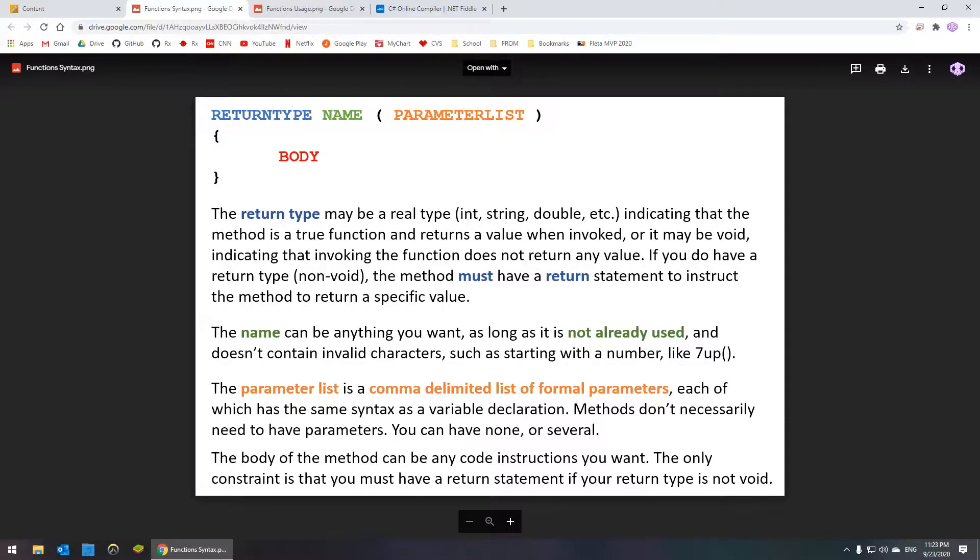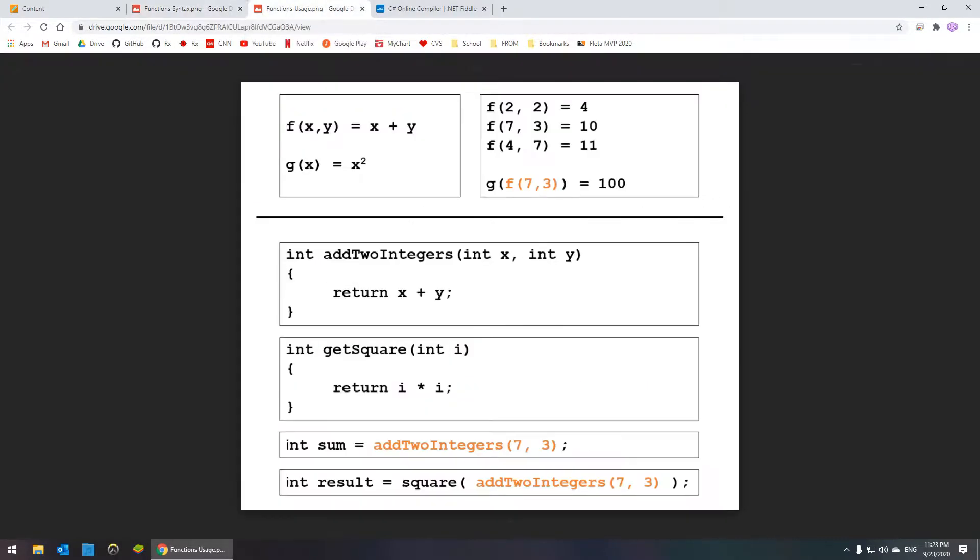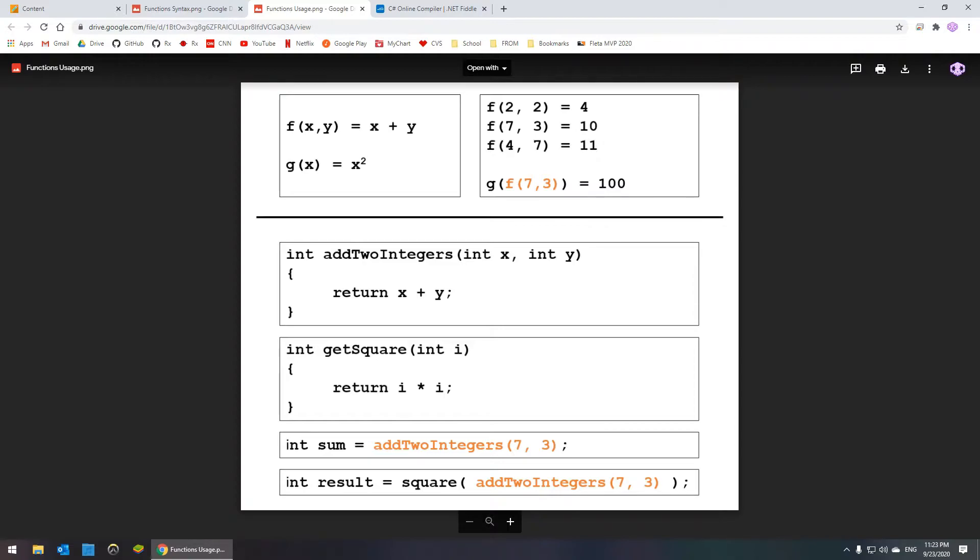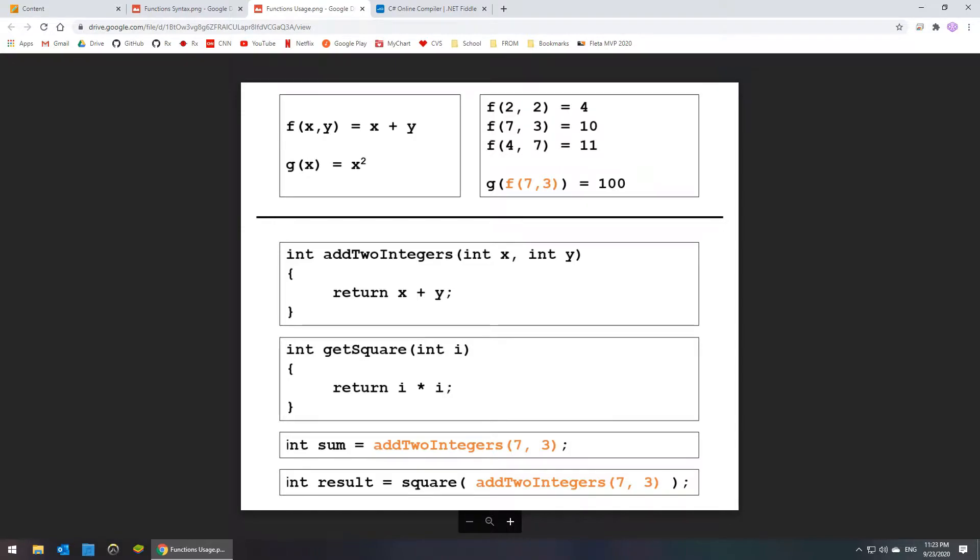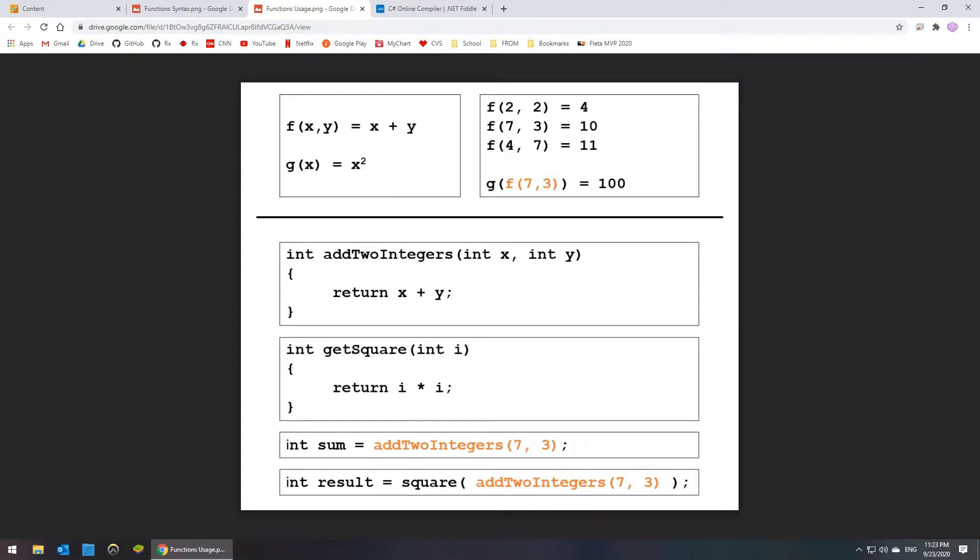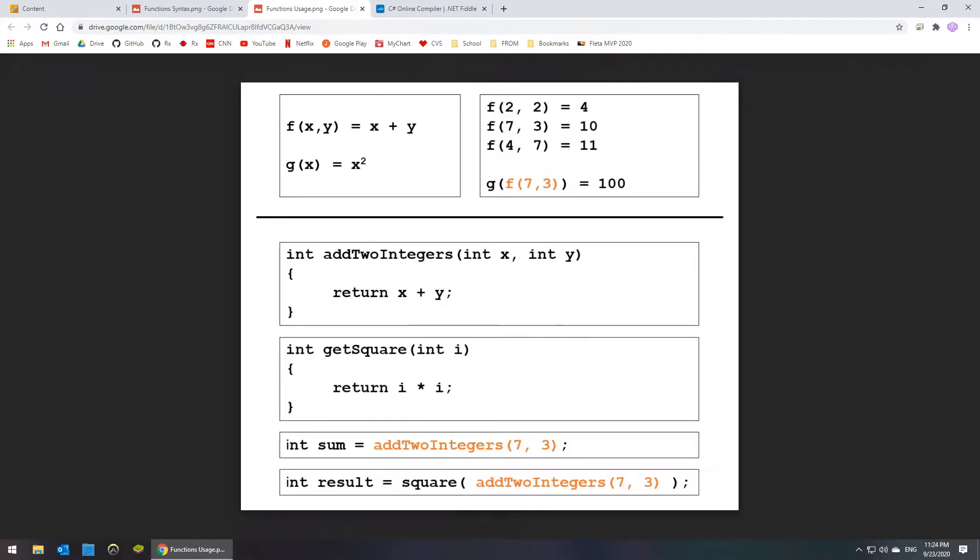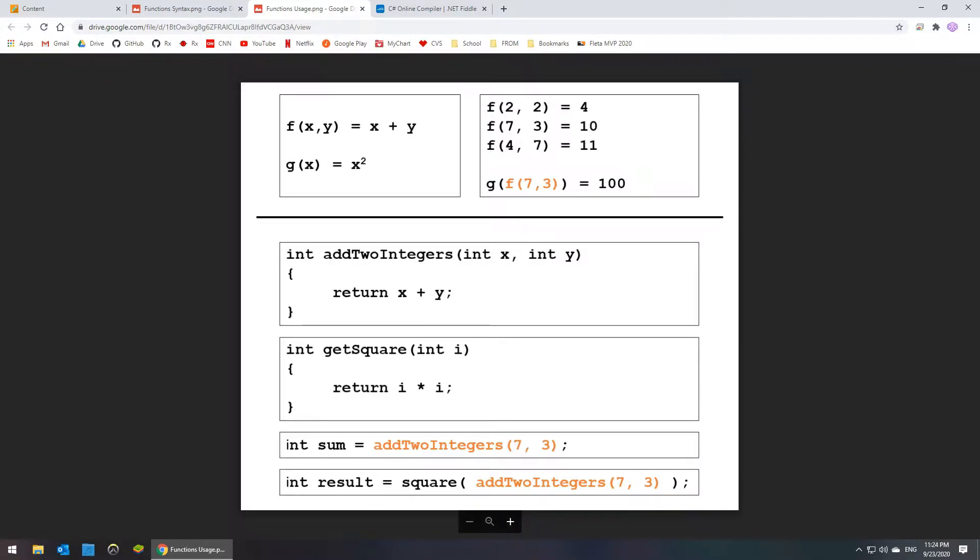And you can also look at this other cheat sheet I have that puts an example of mathematical functions and the usage that we're used to by doing functions in mathematics, and it puts it against how the same thing would look in programming. So these are basically doing the same thing. It's showing how you have one function that adds two numbers together, another function that squares a number, and how you can combine them to say add these two numbers together and then square the result. And then I do the same thing down here in code by defining the two functions and then invoking them.